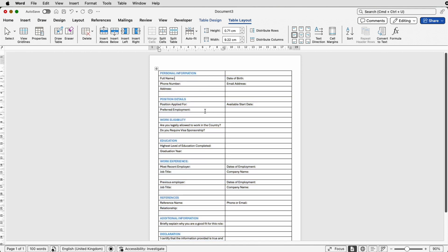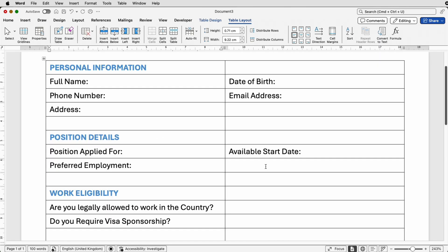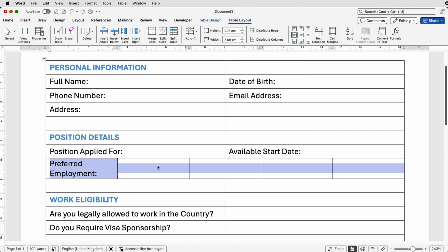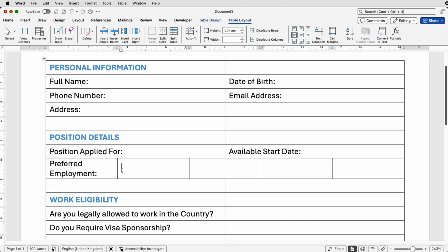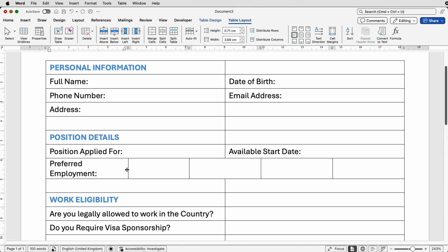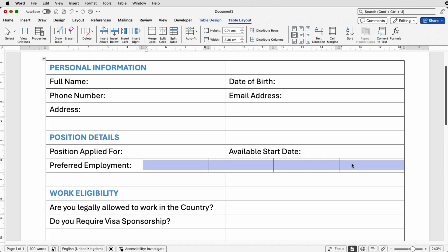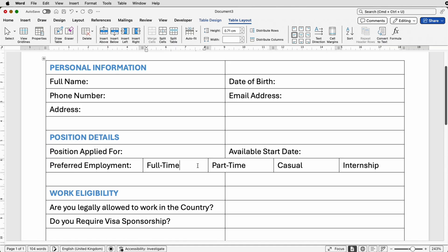Some of these rows we now need to split. Here I've got a question 'Preferred Employment' and I want to put several different options in here, so I'm going to select the entire row, go up to Split Cells, select five columns, and click OK. I then need to make the first cell bigger by selecting those two cells and moving the line over, then select those four cells and go to Distribute Columns to make the cell widths equal.